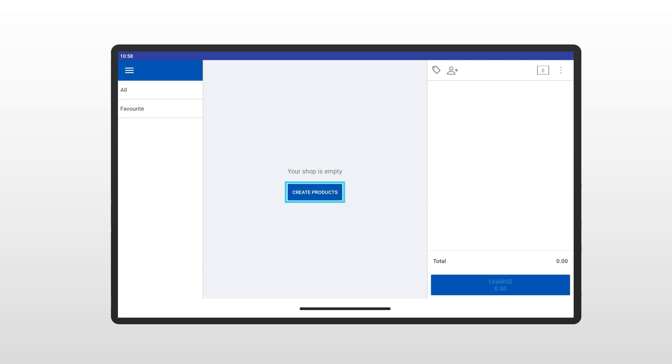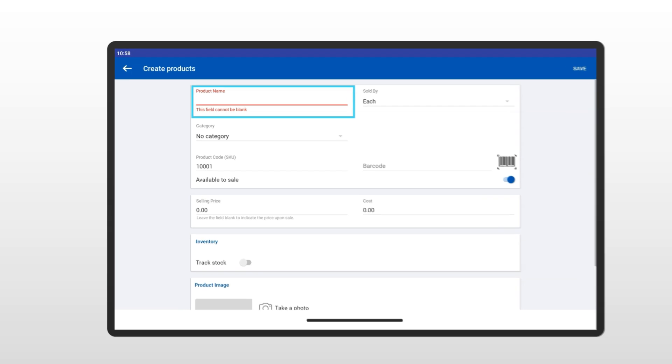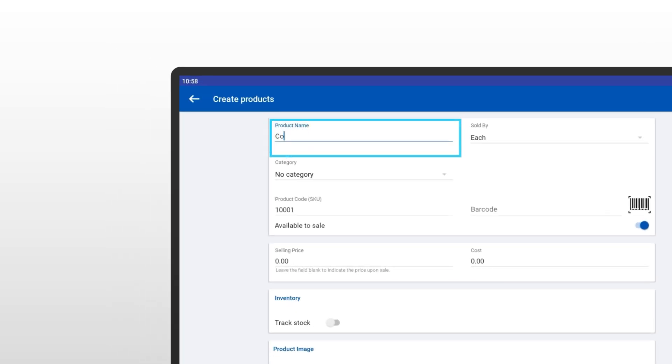First, click on the Create Products button. Next, enter the product name. For this example, I'm adding Coca-Cola. Simple and clear, right? Always make sure your product name is easy to recognize. This product name will appear on the receipt.